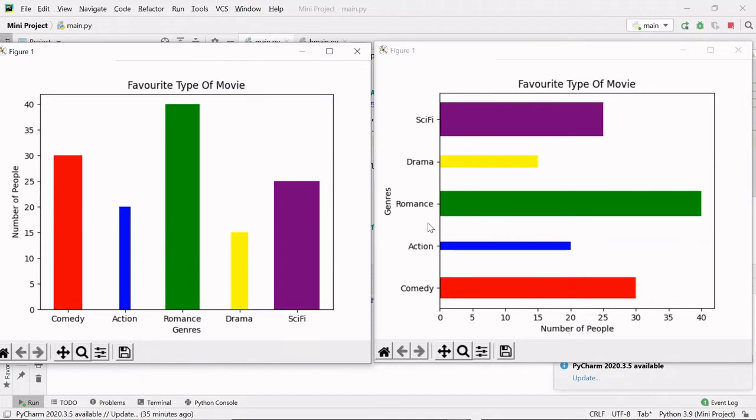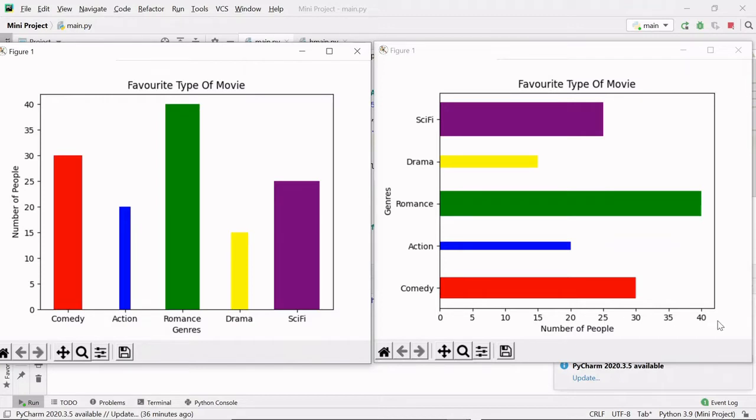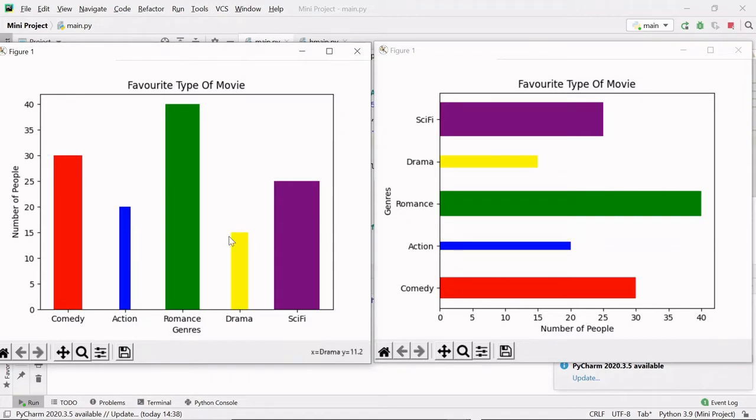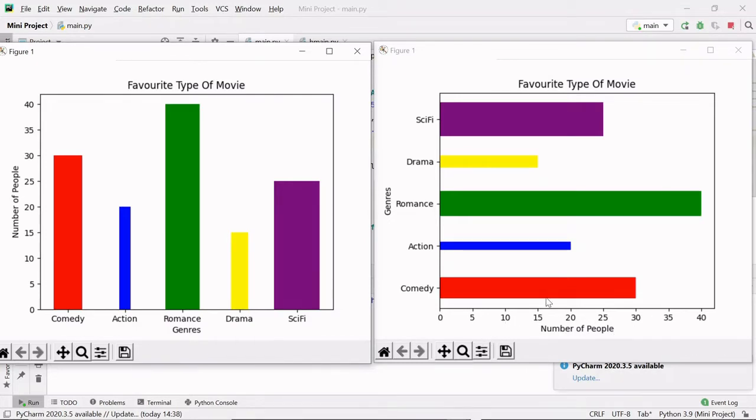Why do we need horizontal bar graphs when we have these vertical bar graphs? Because sometimes the x-axis labels are too long to appear clearly on the x-axis. That is why we sometimes use horizontal bar graphs instead of vertical bar graphs.